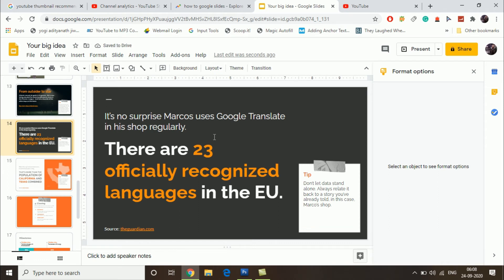As you can see, the slide is gone. This is how you can delete slides. Now if you want to delete multiple slides...